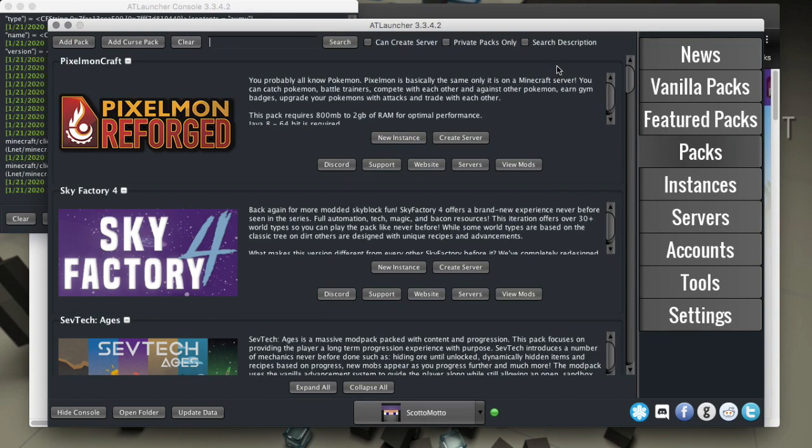Hello everybody, it's Scott Omaro. In this video I'm going to show you how to install 1.14+ Forge mod packs in the AT Launcher.